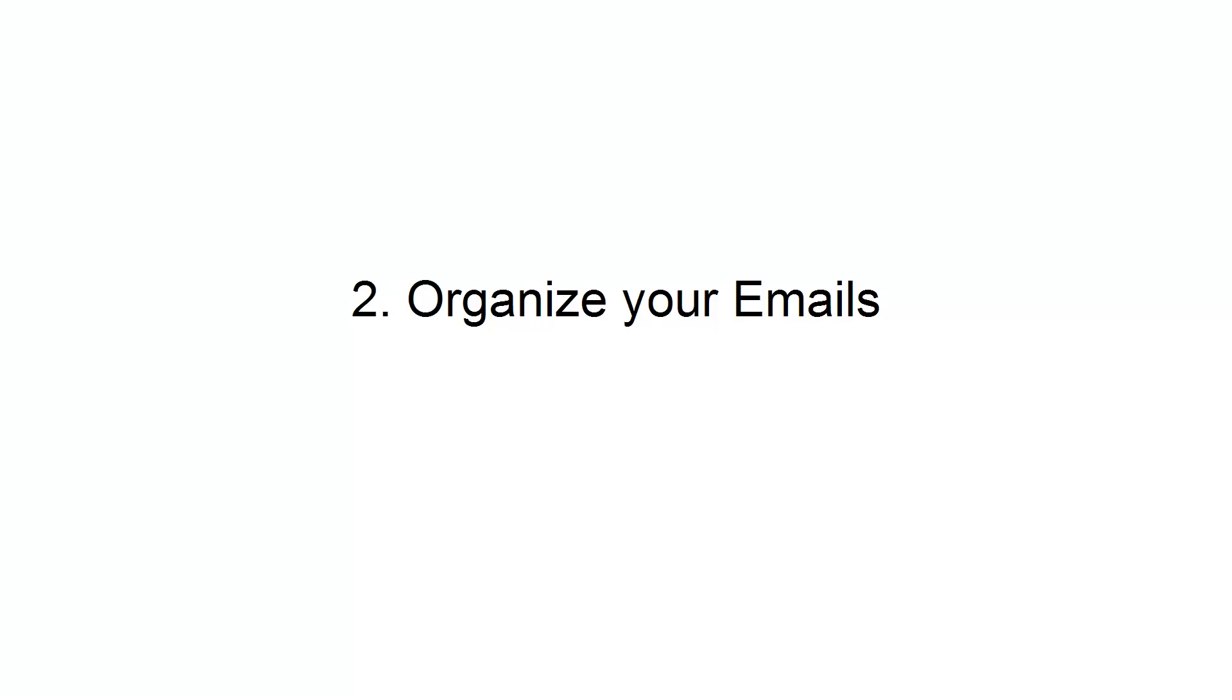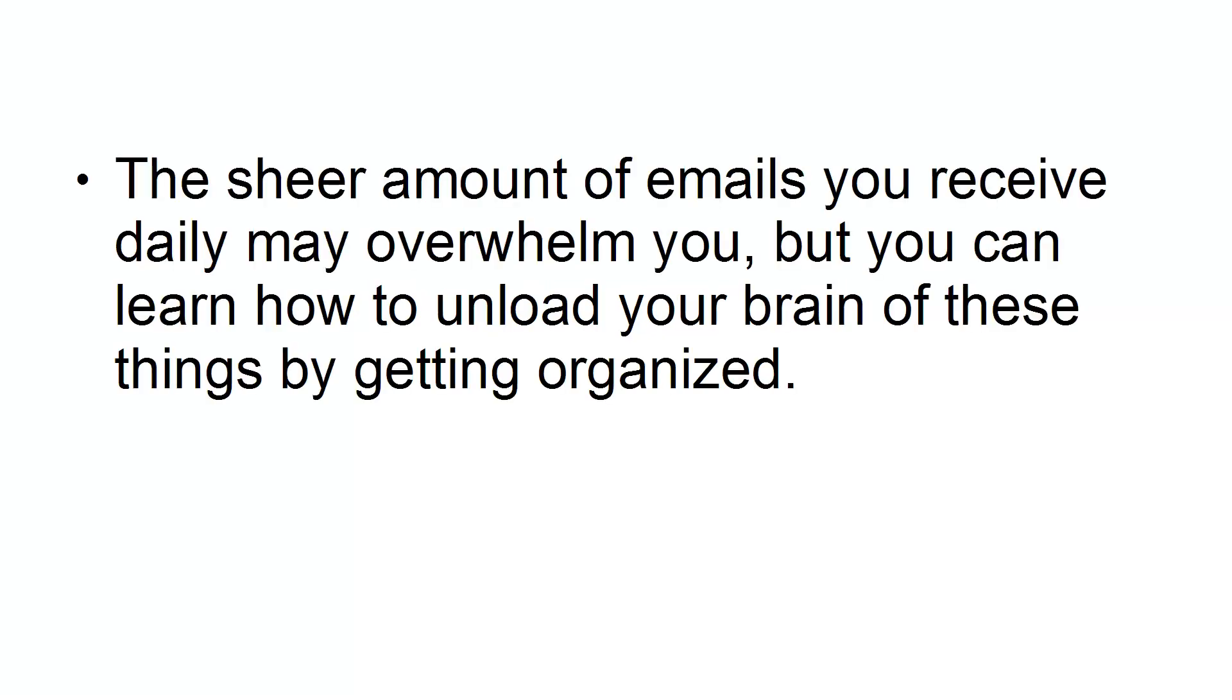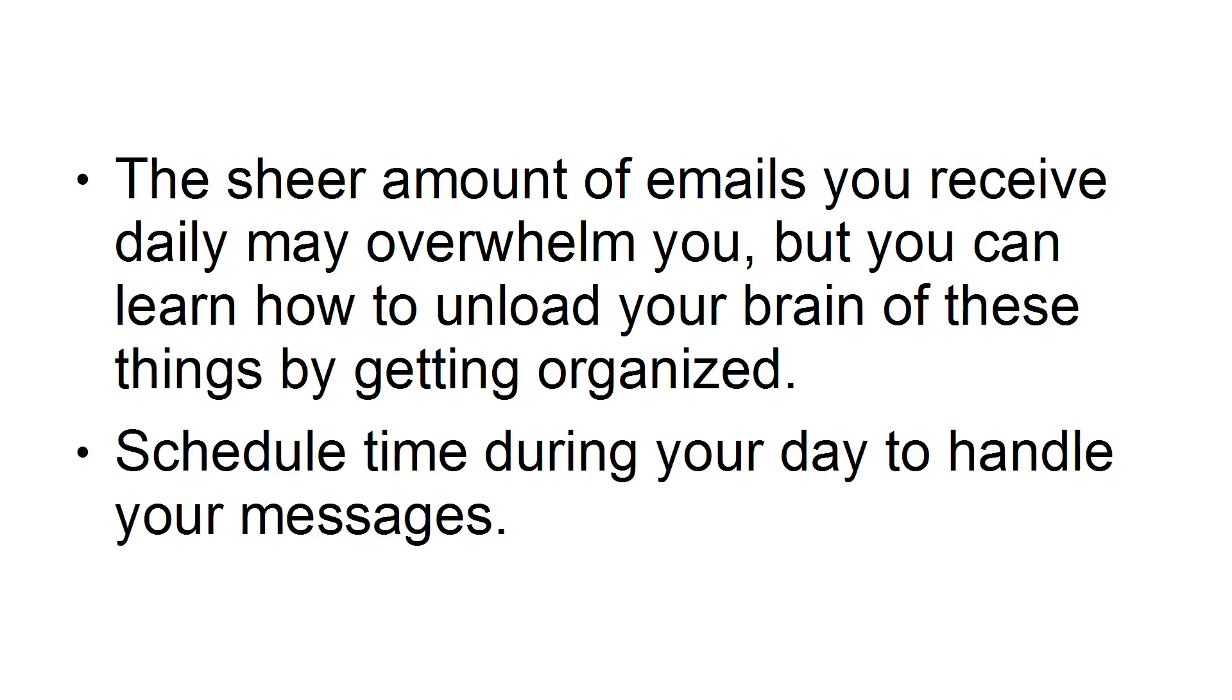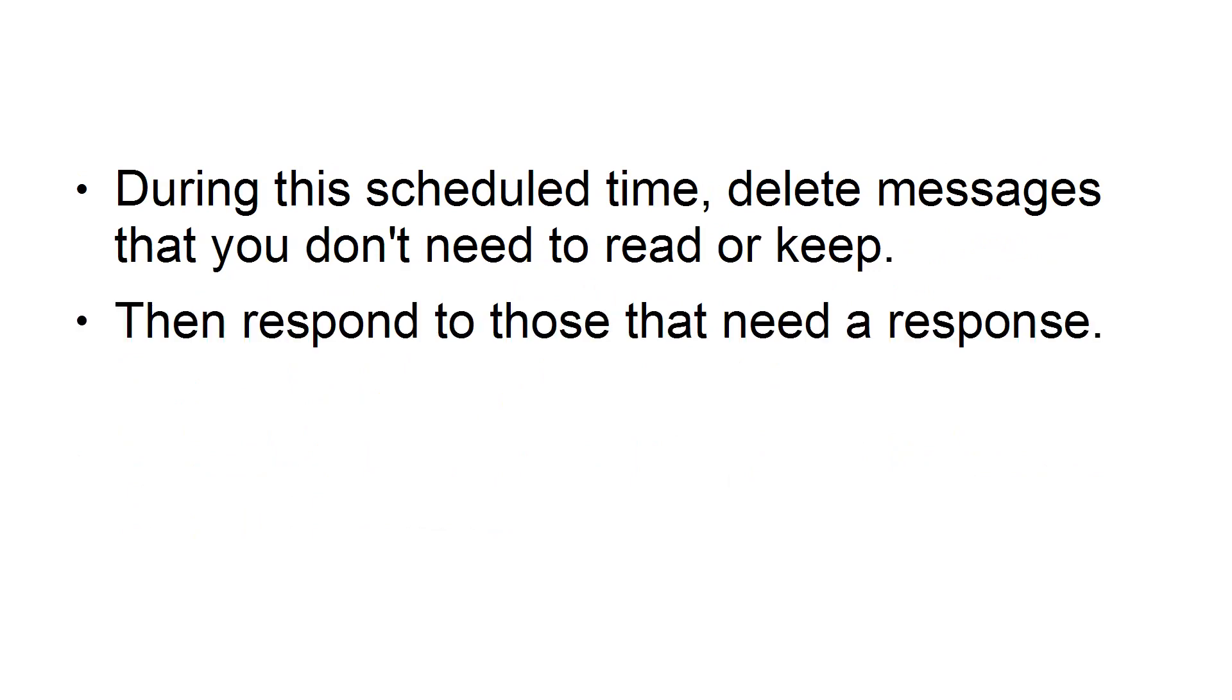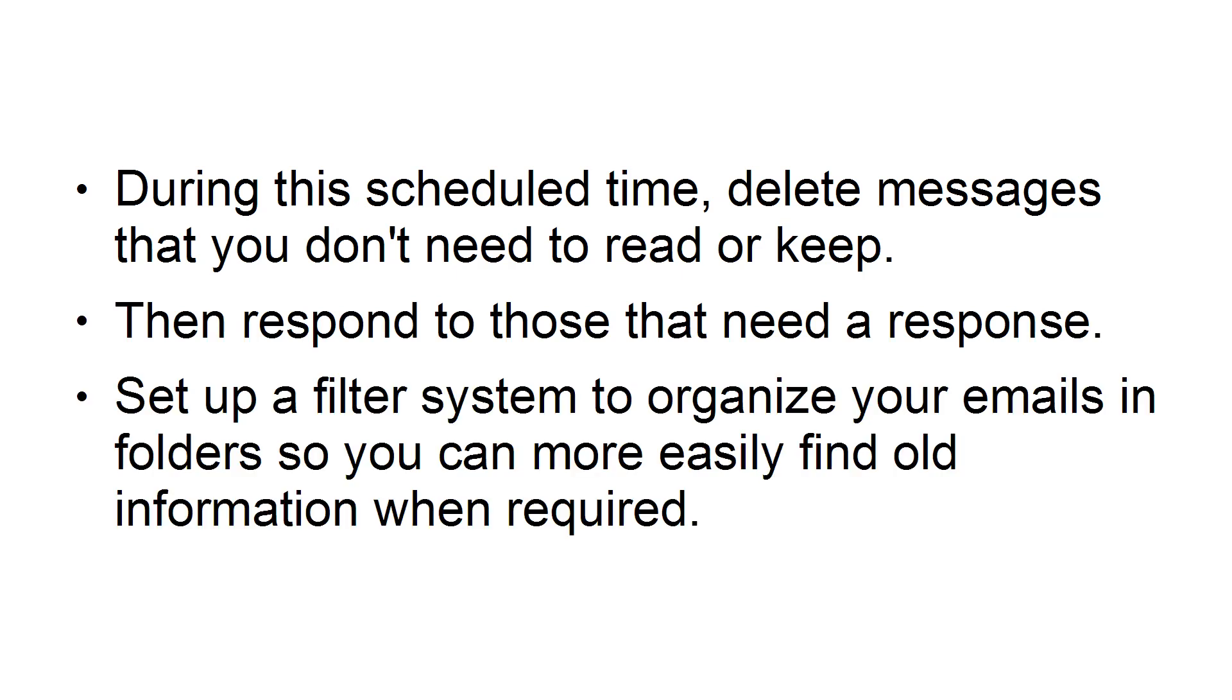Second, organize your emails. The sheer amount of emails you receive daily may overwhelm you, but you can learn how to unload your brain of these things by getting organized. Schedule time during your day to handle your messages. During this scheduled time, delete messages that you don't need to read or keep, then respond to those that need a response. Set up a filter system to organize your emails and folders so you can more easily find old information when required.